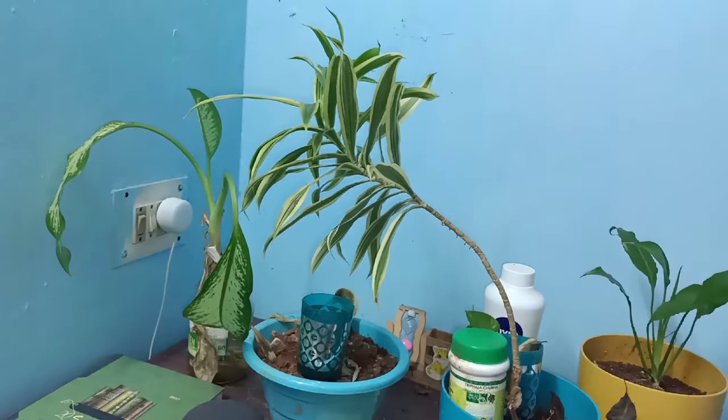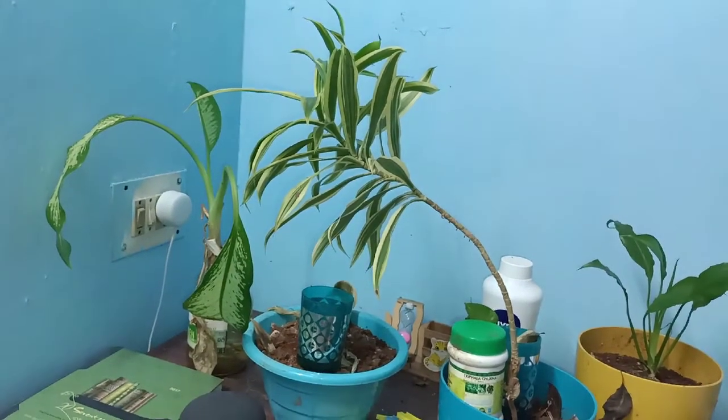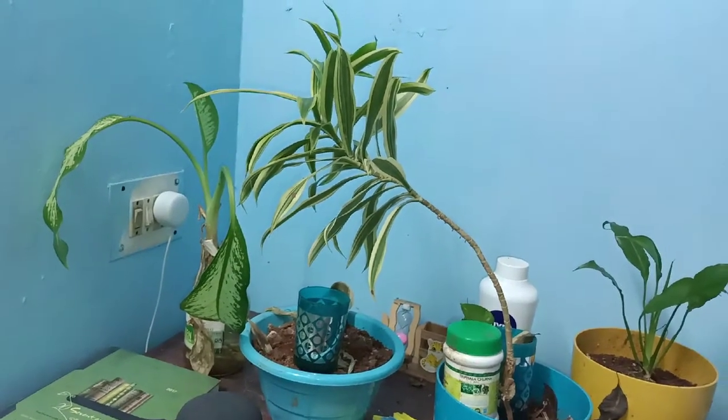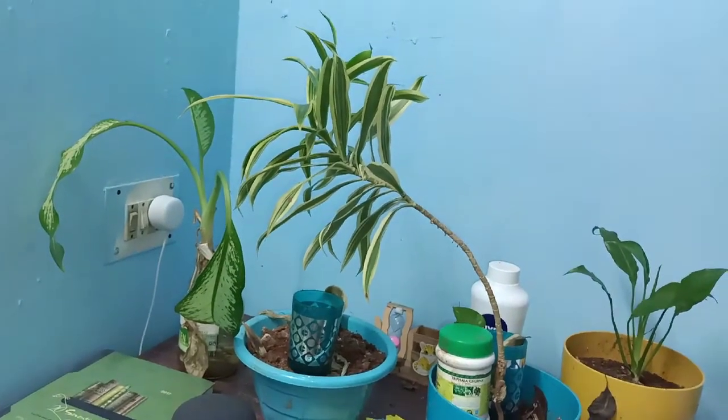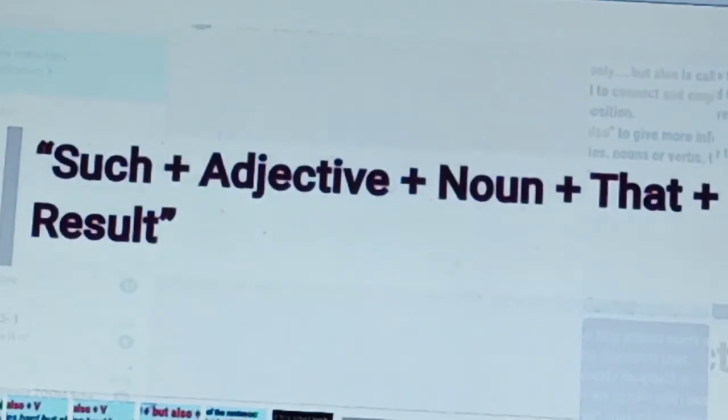I am Sumulatam. Please like it, share it and subscribe it. Today we are going to learn how to combine sentences with 'such that'.